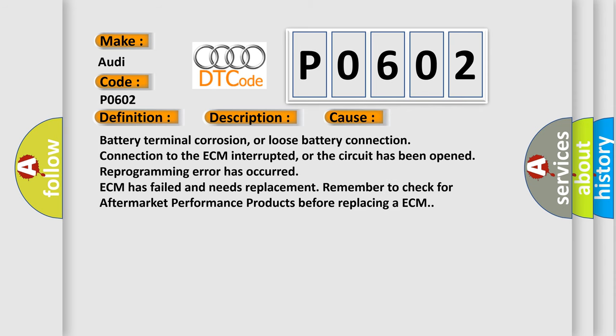Battery terminal corrosion, or loose battery connection. Connection to the ECM interrupted, or the circuit has been opened. Reprogramming error has occurred. ECM has failed and needs replacement. Remember to check for aftermarket performance products before replacing an ECM.